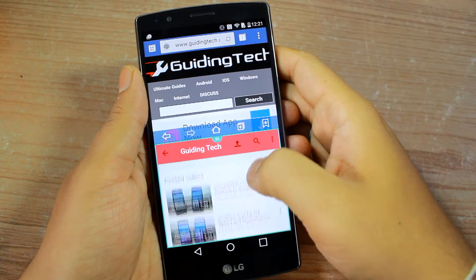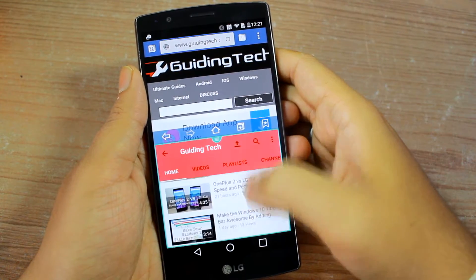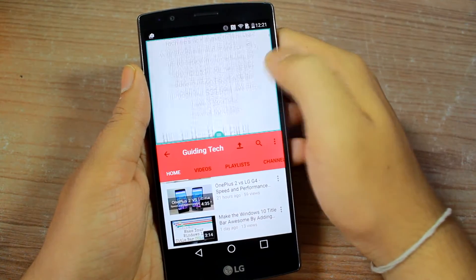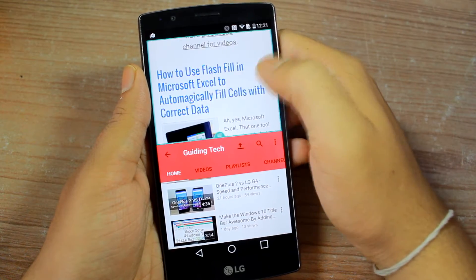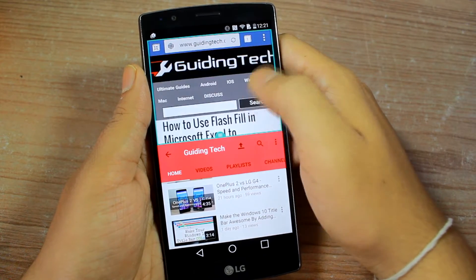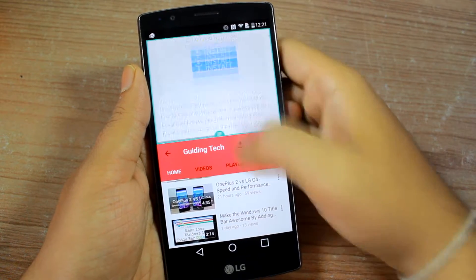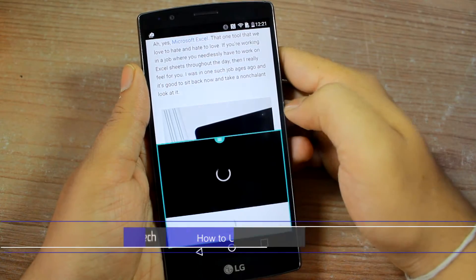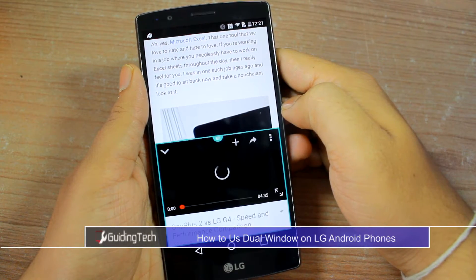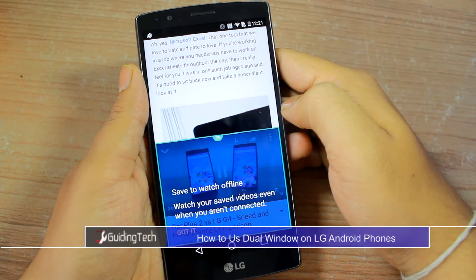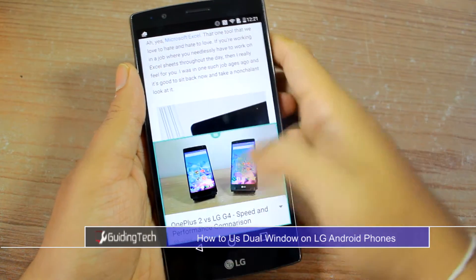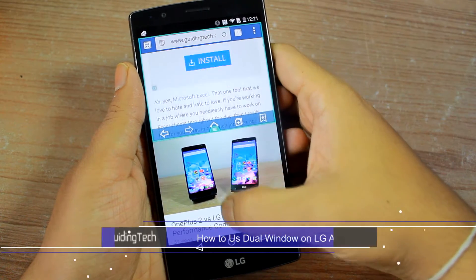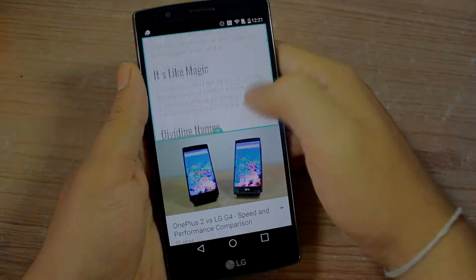Hey guys! As you can see, I am using the dual window mode on the LG G4 and it sure takes multitasking to a whole different level. This is Ashish from Guiding Tech and today I am going to give you a tour on how you can use this feature on supported LG devices. So let's get started!